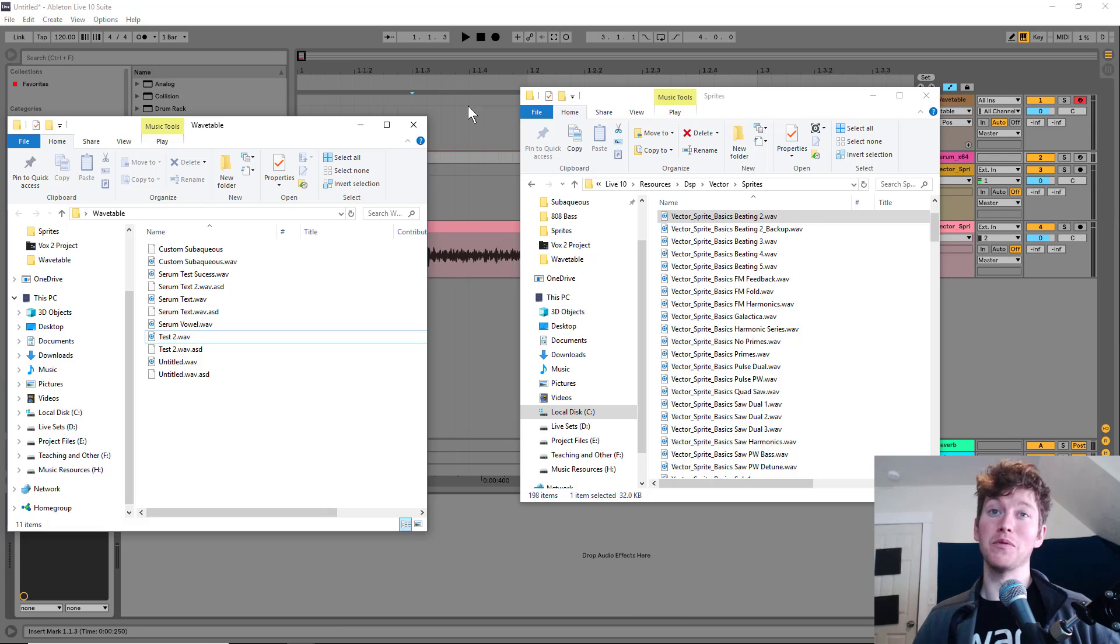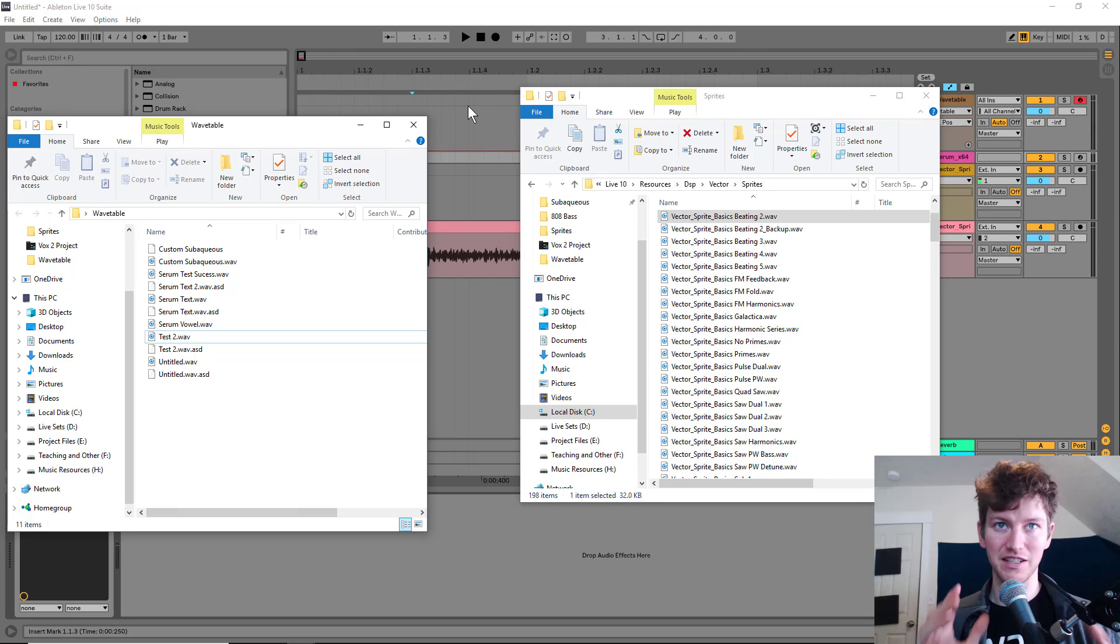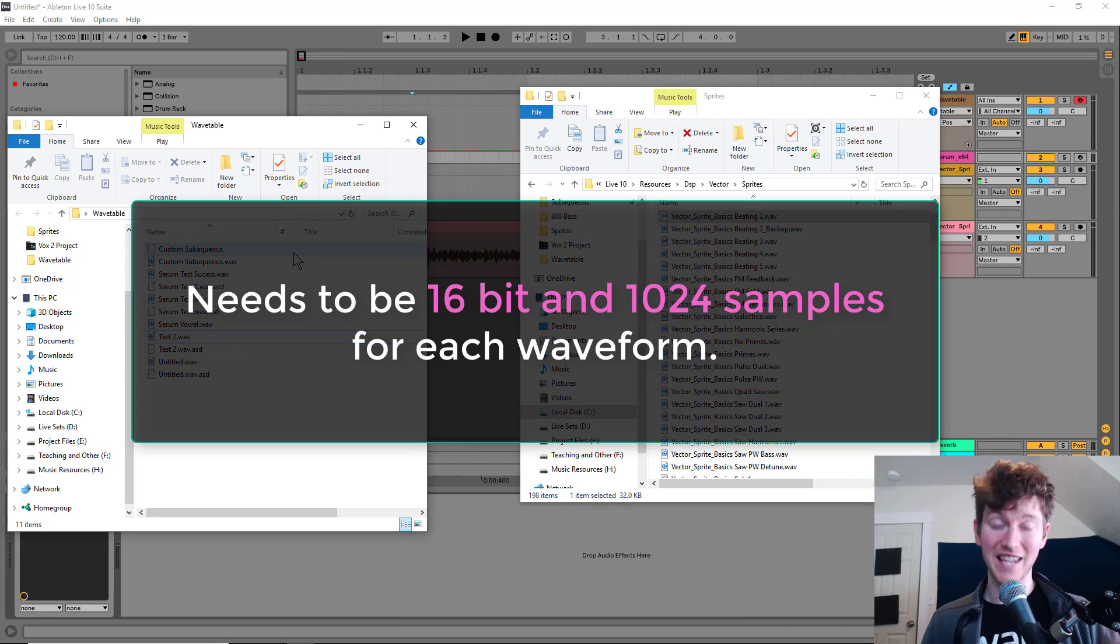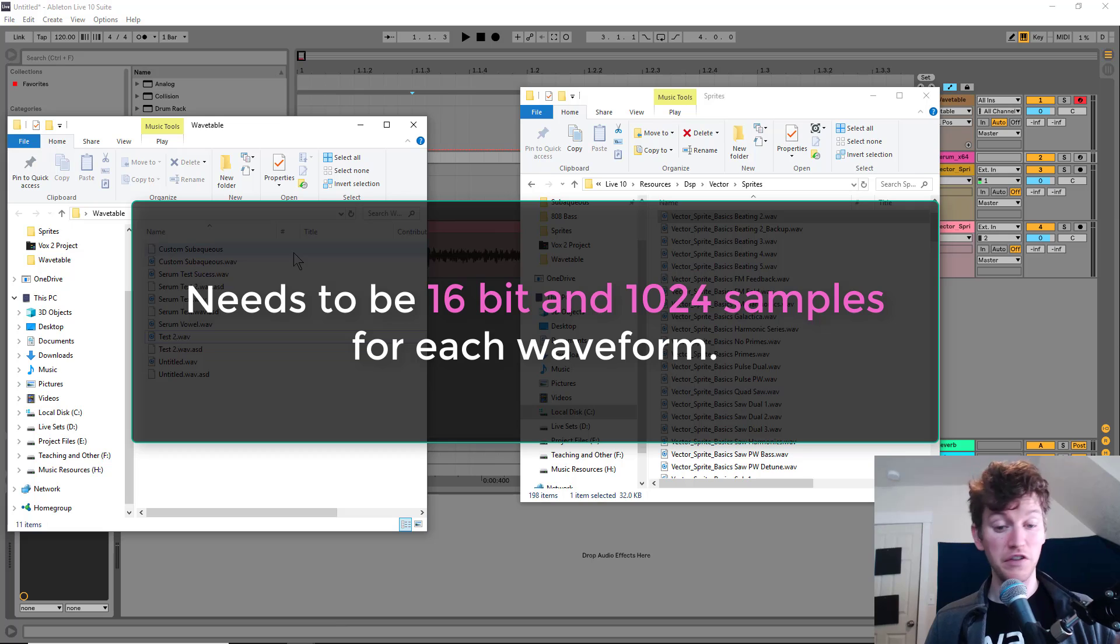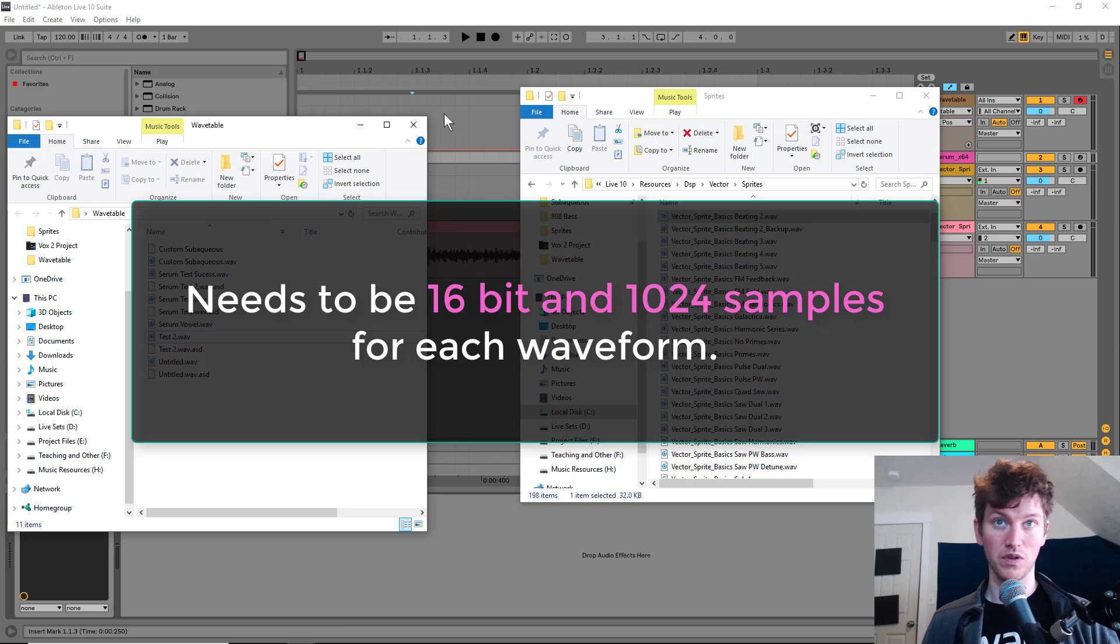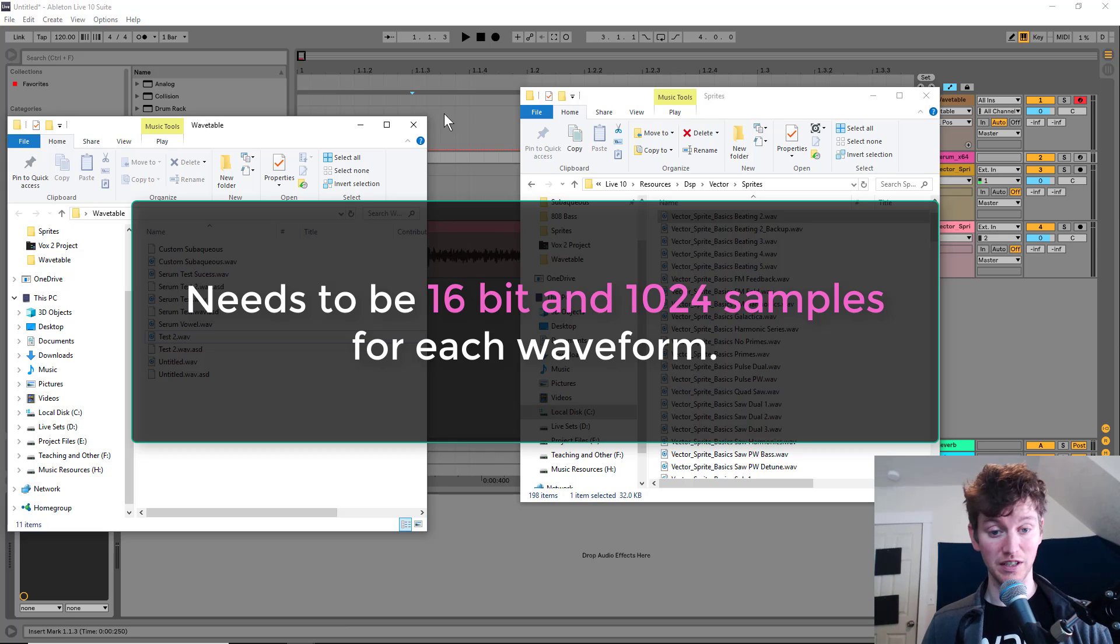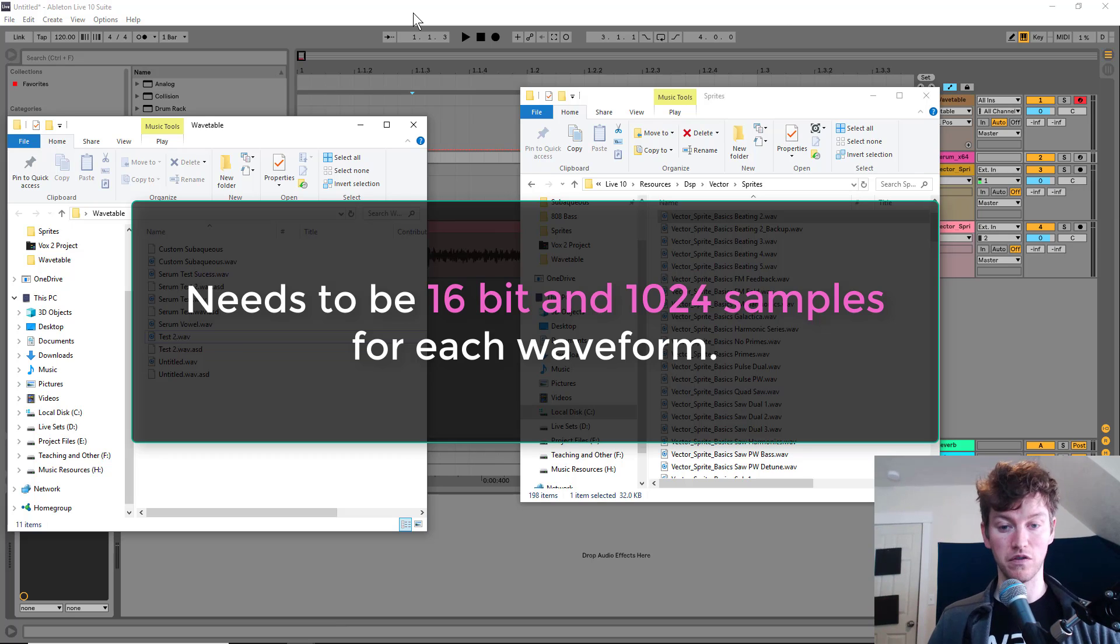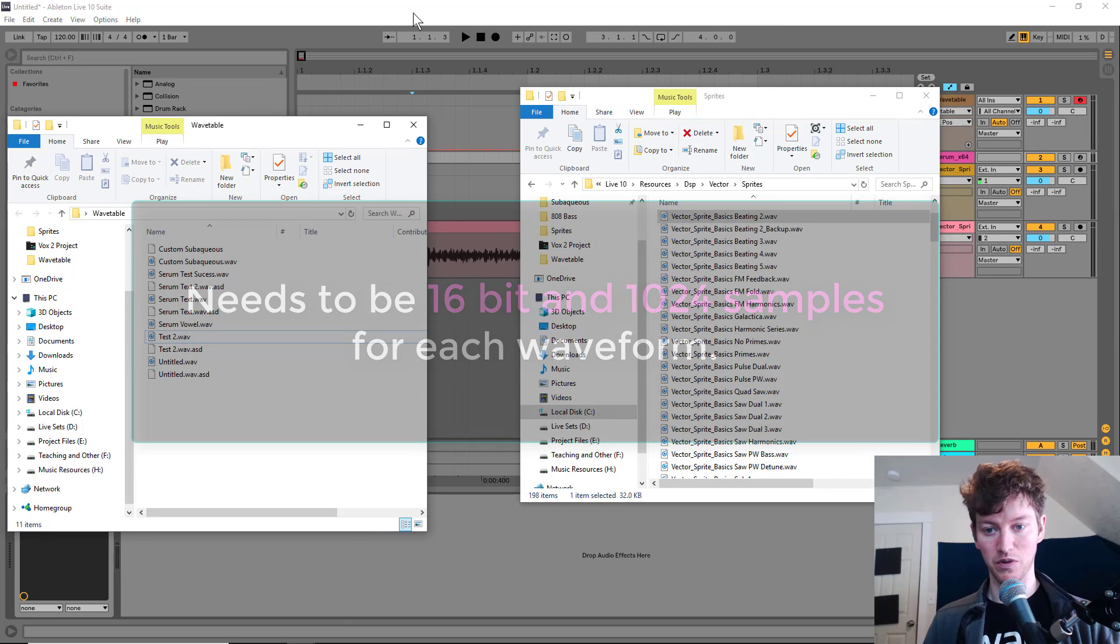Now, quick pro tip, when you're making your own wavetables to throw into this, you have to have some certain settings correct for the actual dot waveform. It's got to be 16 bits and 1024 samples for each waveform. If you don't do that, it won't work. That same setting of 16-bit and 1024 samples for each waveform is really important. It's the key to make this work.